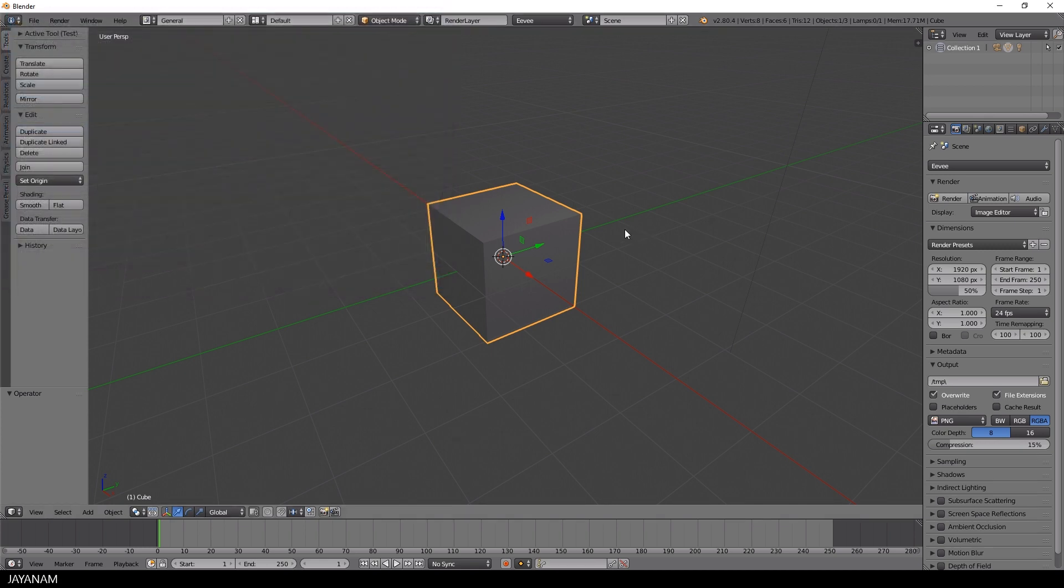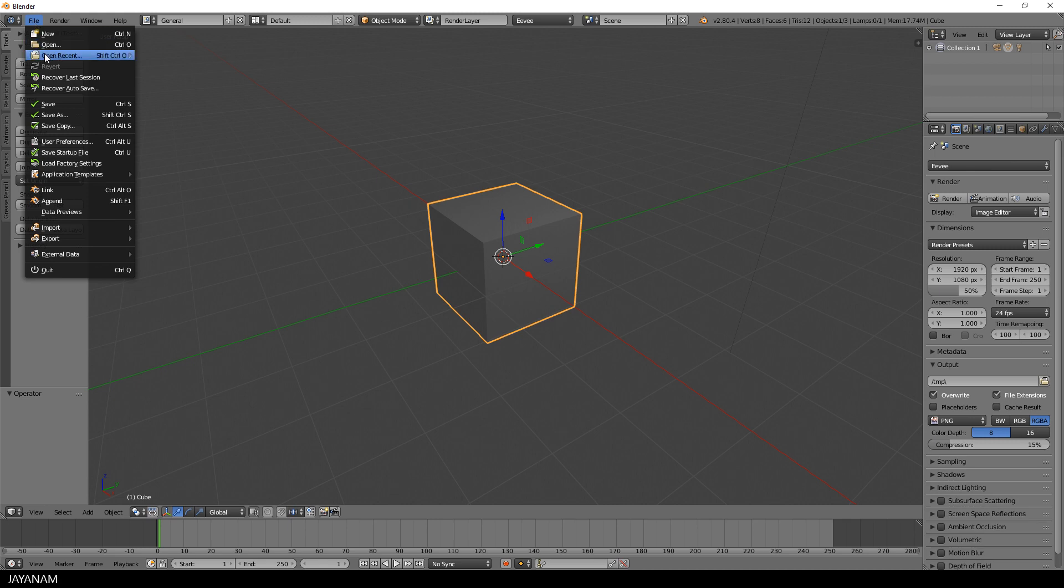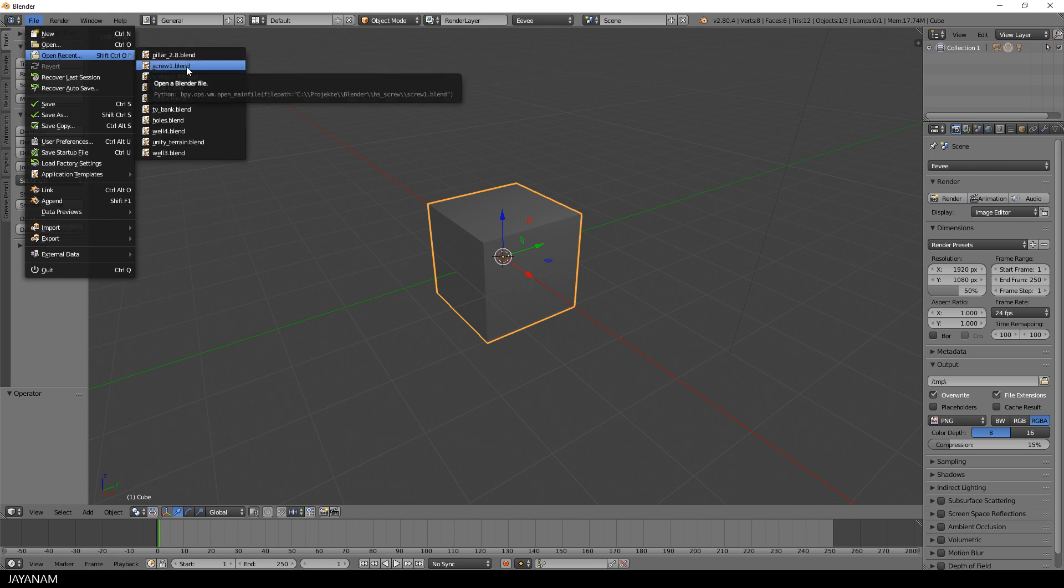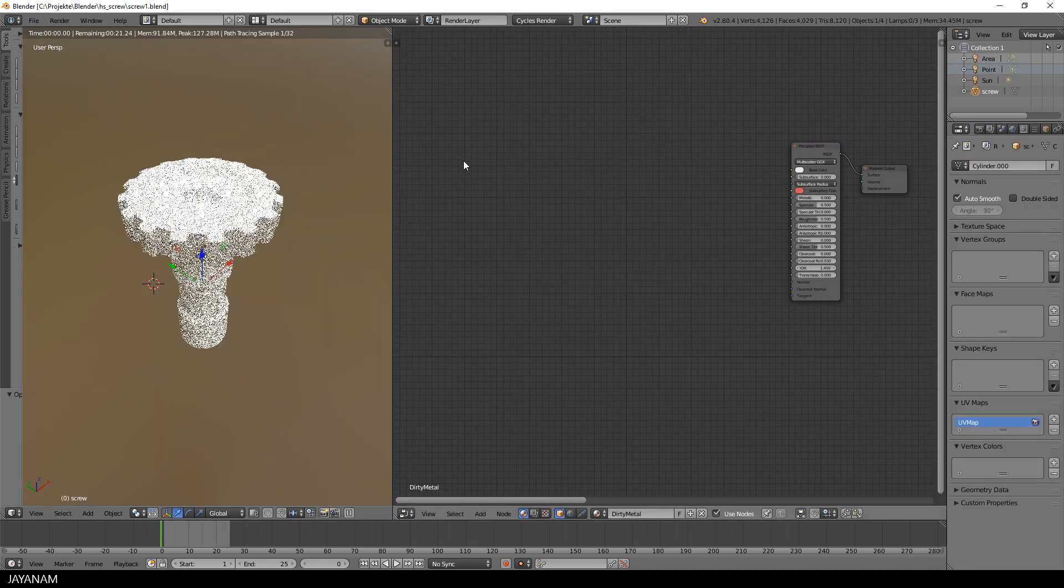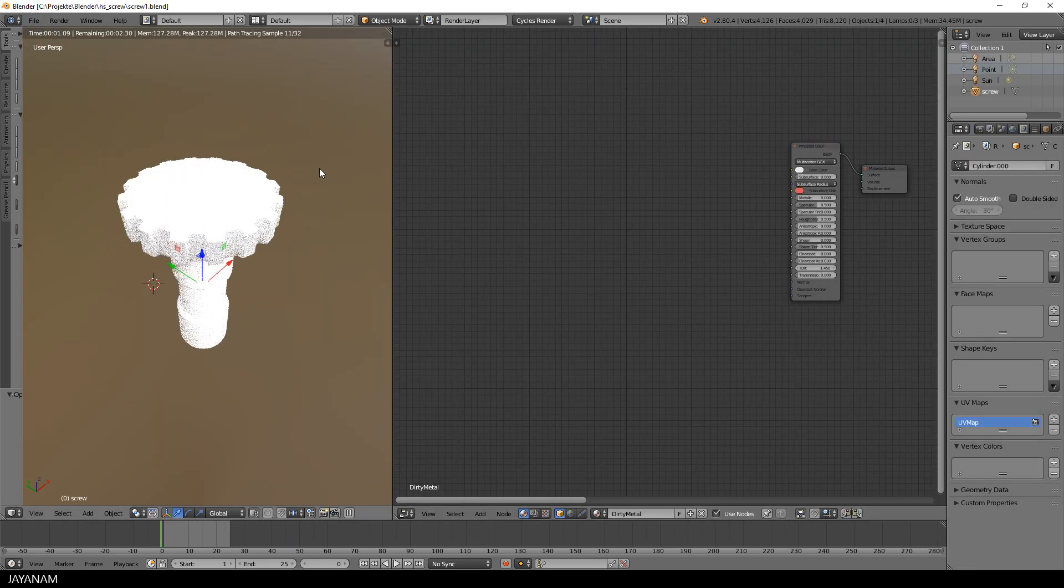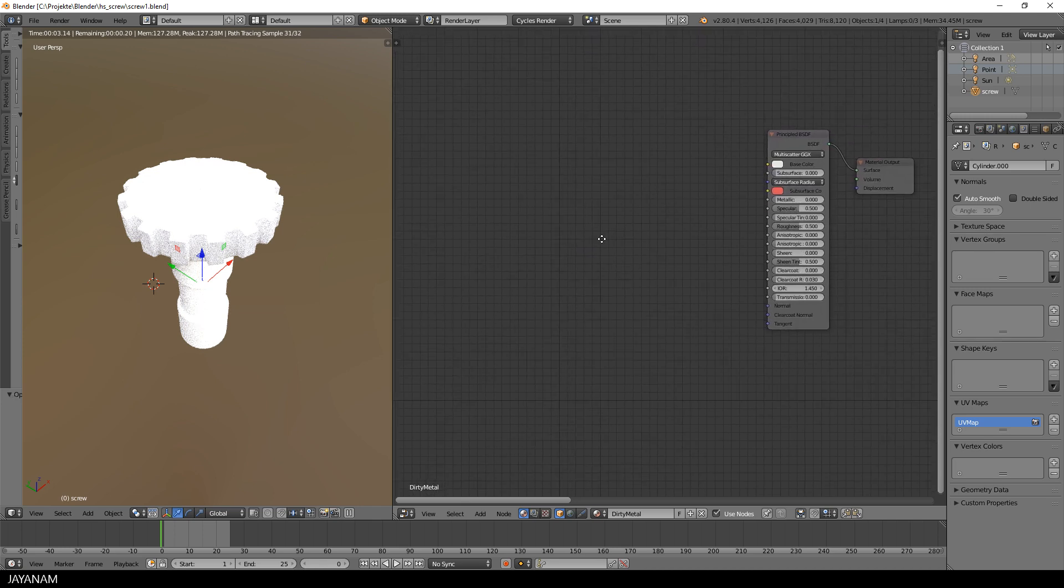Okay, let me open a project with a hard surface model for which I created the PBR textures with Substance Painter and I added a Cycles material with a simple principled BSDF shader.